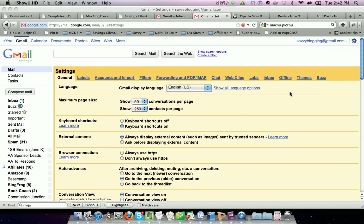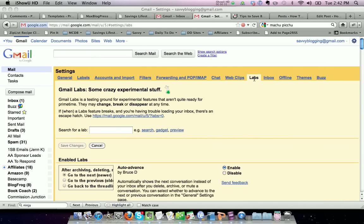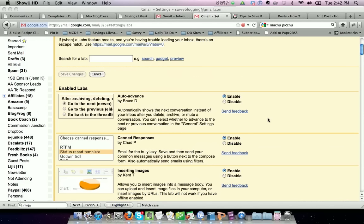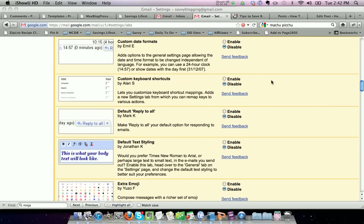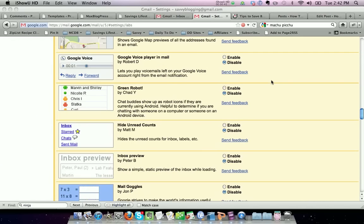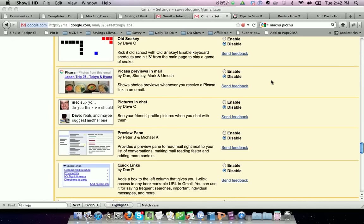Then you're going to go to the Labs. Scroll down until you see the canned responses option and click enable. Ours is already enabled, but make sure that radio button is selected, then go down to the bottom and save your options.